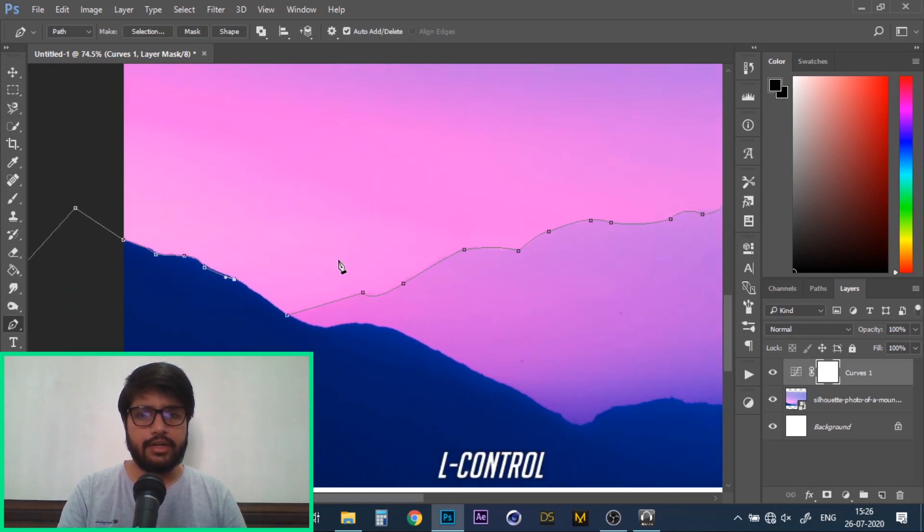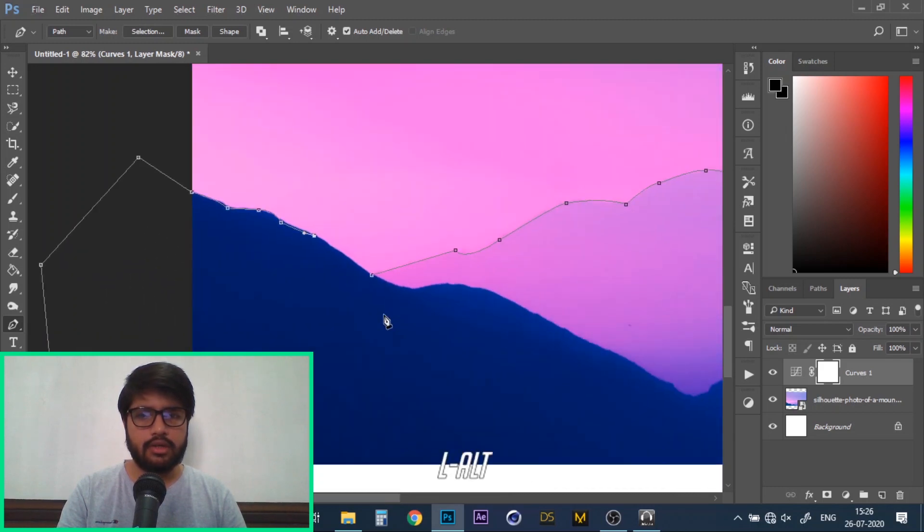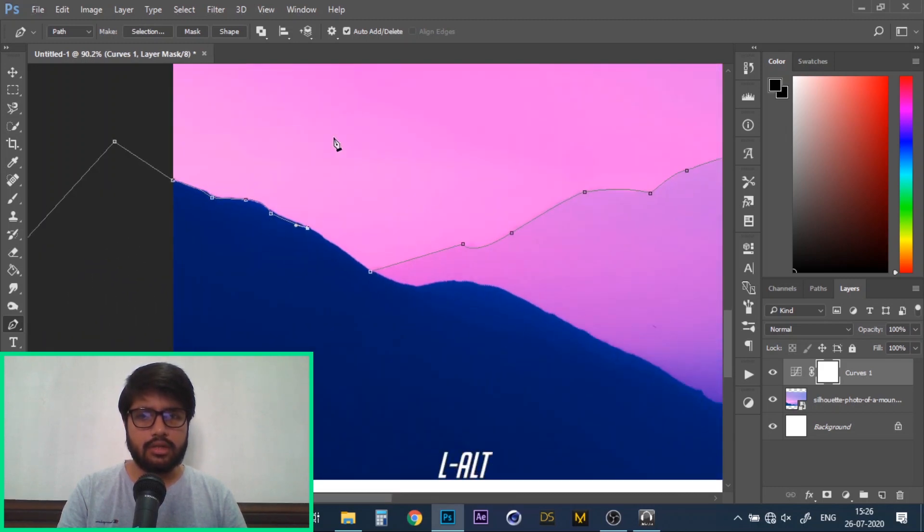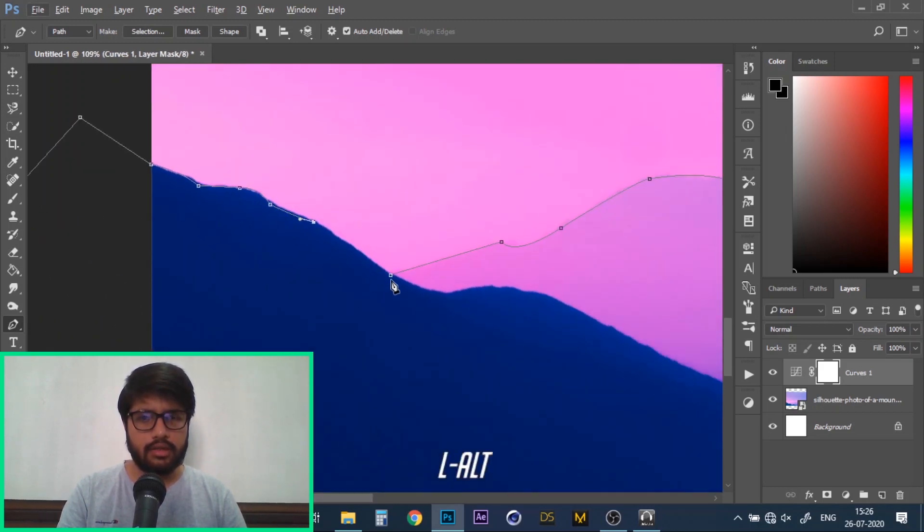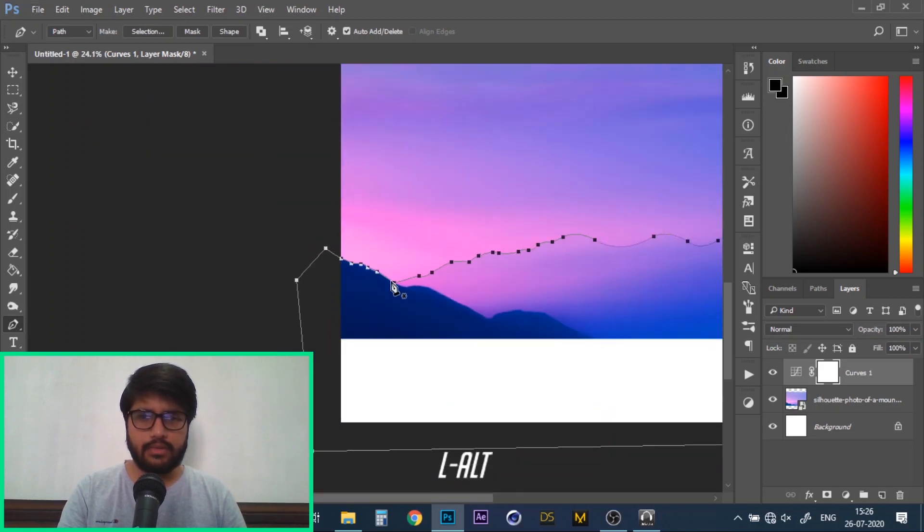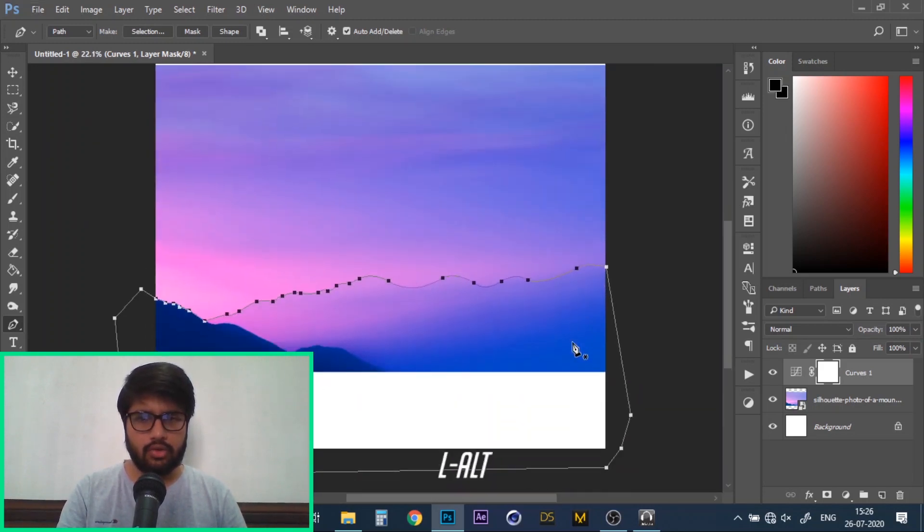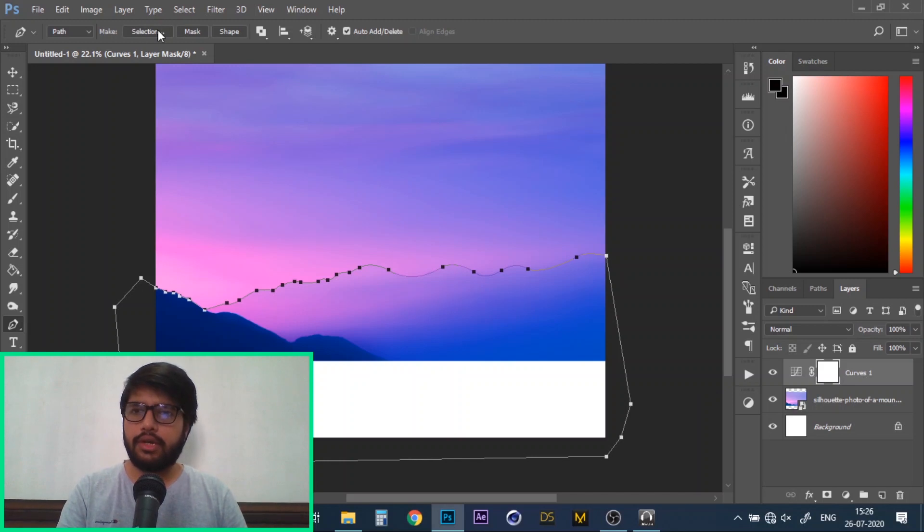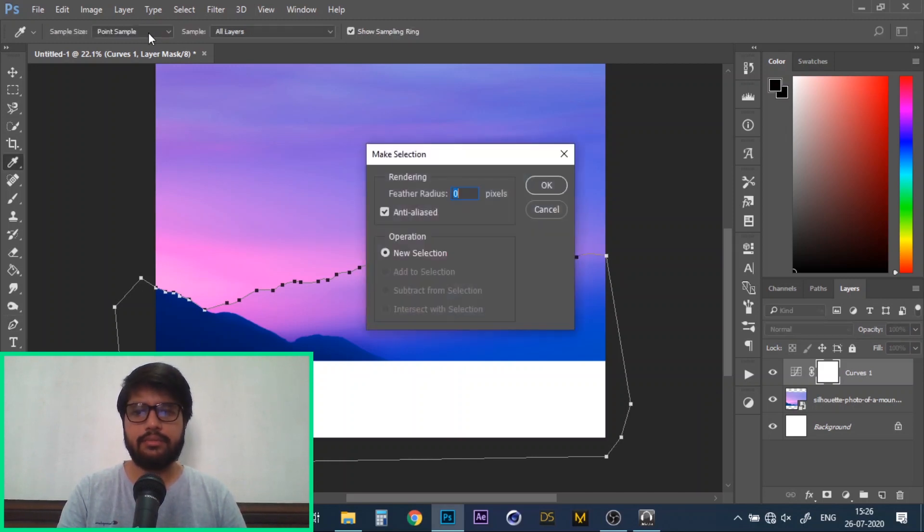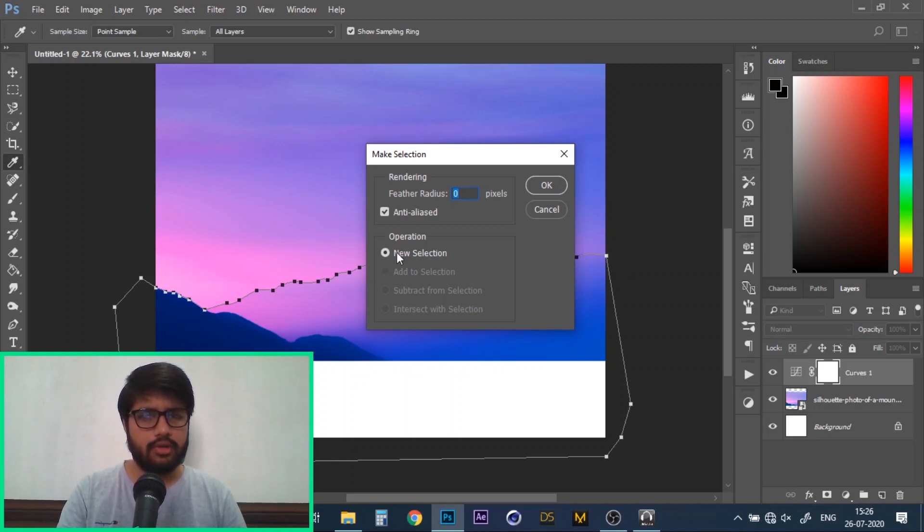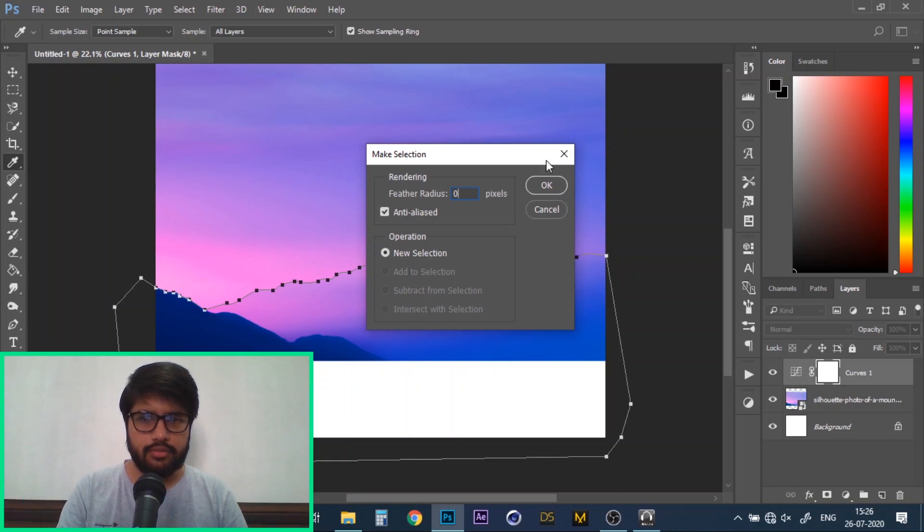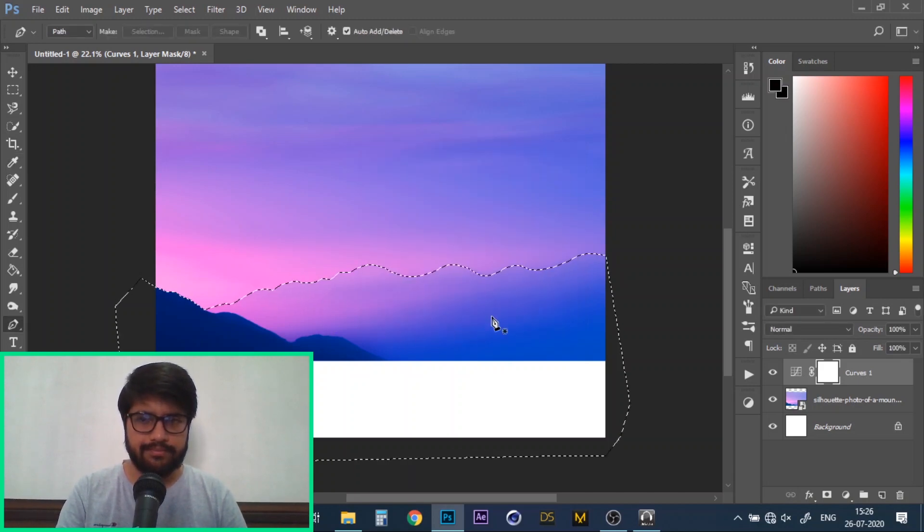Once you've created an outline along your object, circle around the object and click on the starting point. This will create a closed shape. Now go to the menu at the top and click on make selection. I usually keep the feather radius 0. If you want the edges of your mask to be blurry then you can keep it 3 or maybe 4. I'll keep it 0 and click on ok.